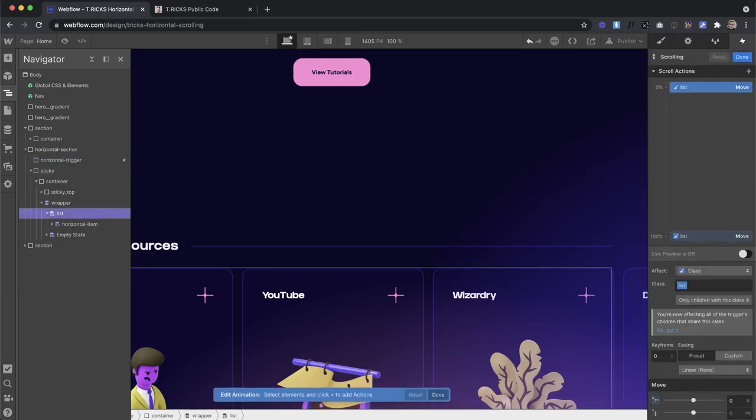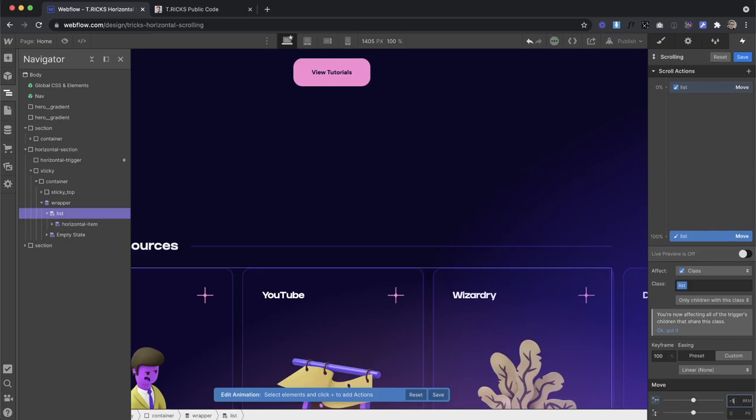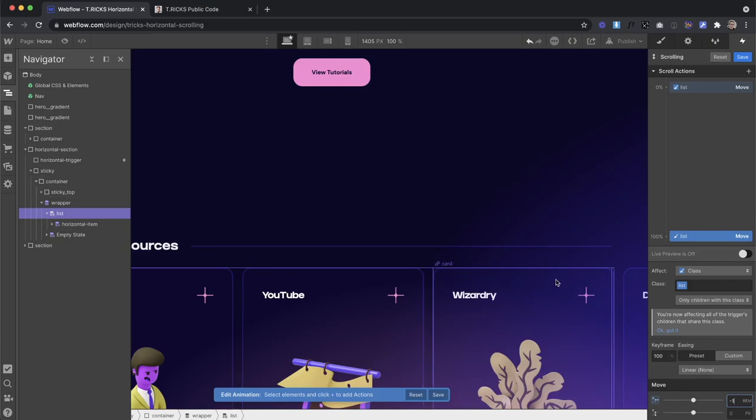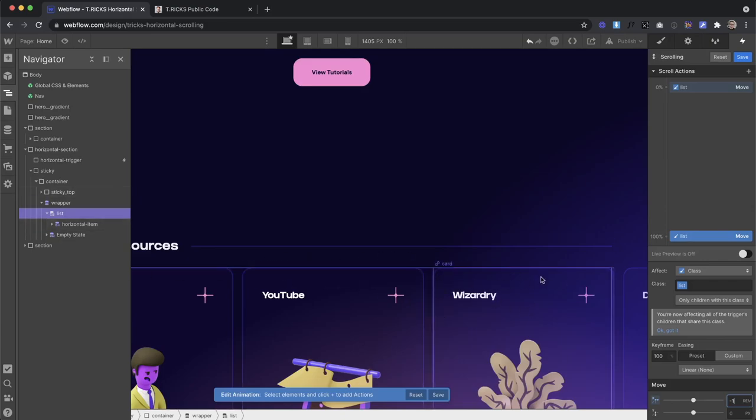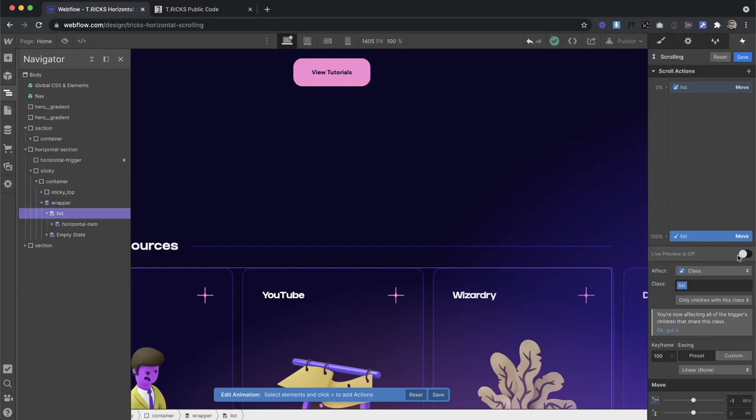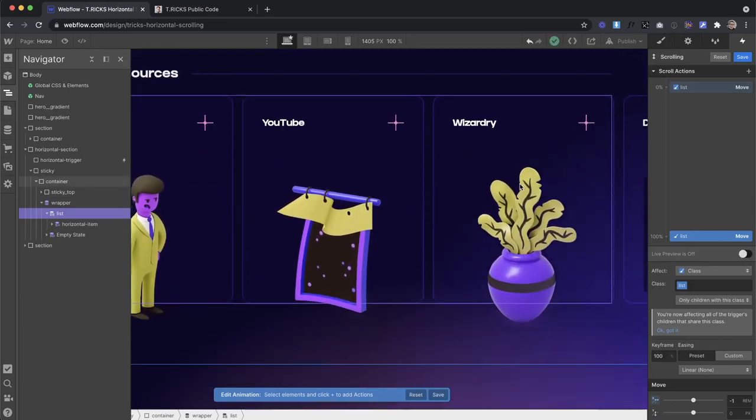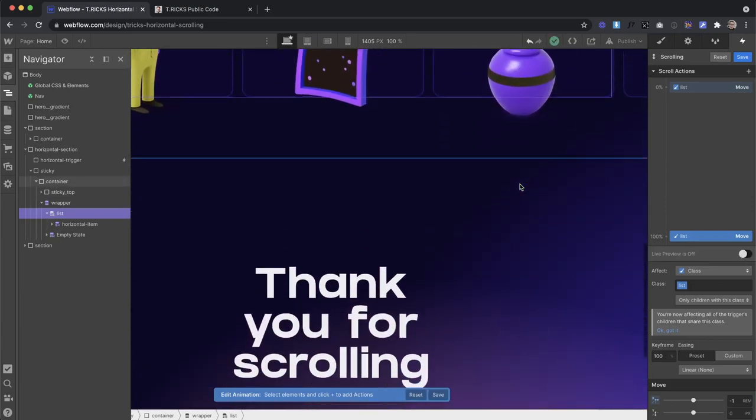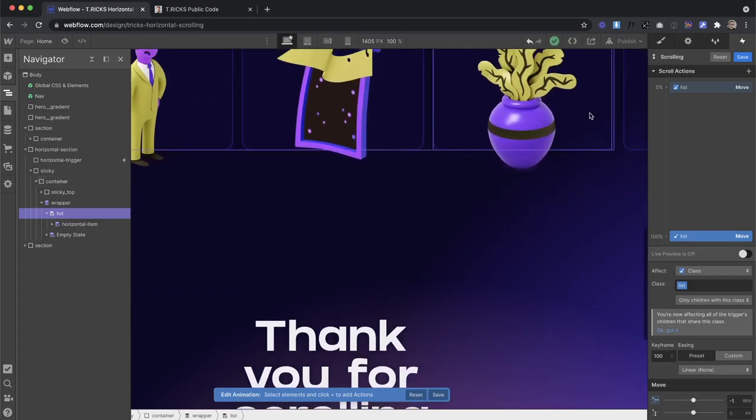And then what we can do here is change the unit we're using to zero REM. And then this last one would be negative one REM. And our code is just going to tell this REM how far to move this based on how many cards we have inside.